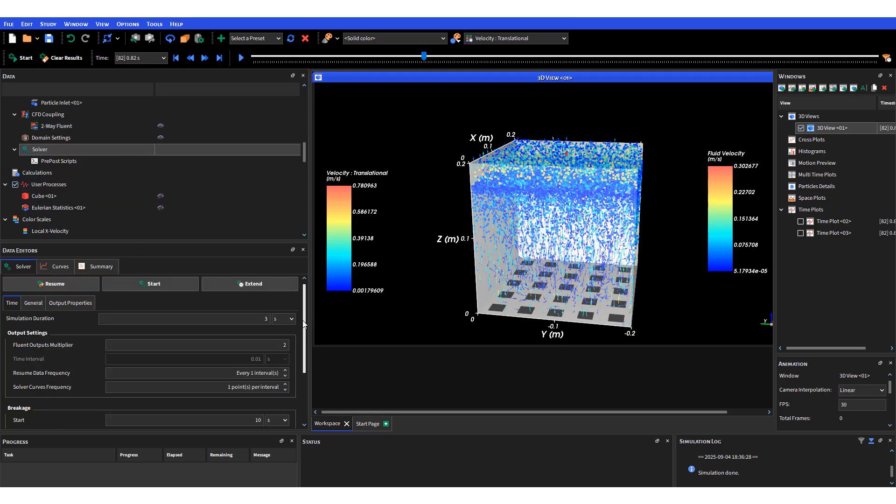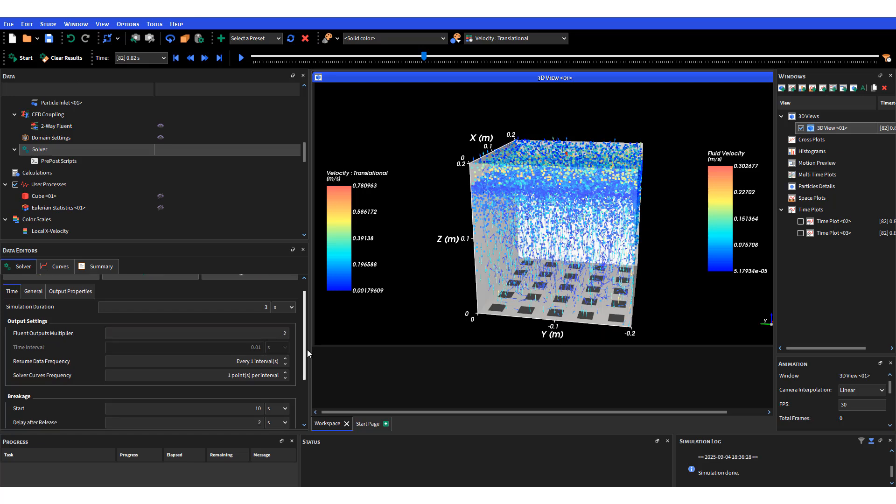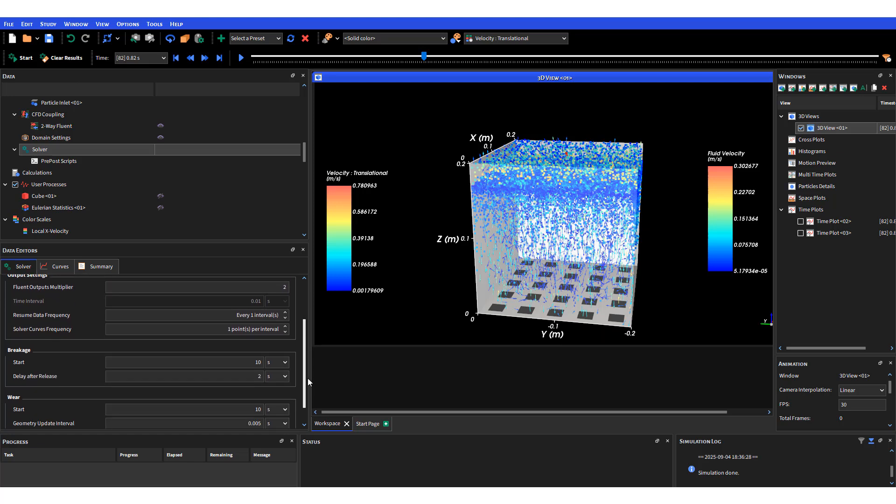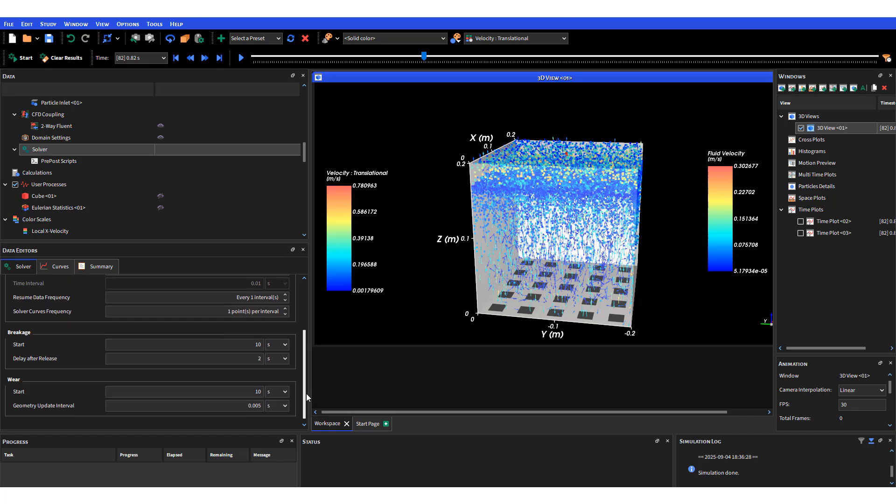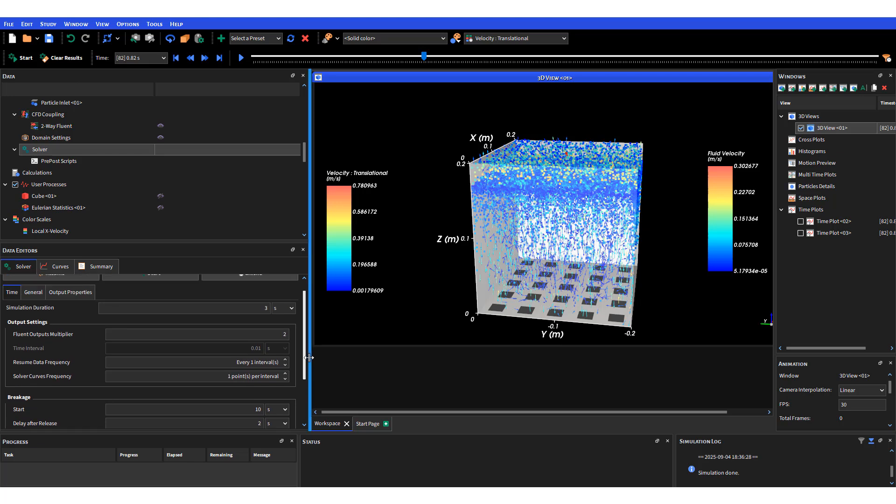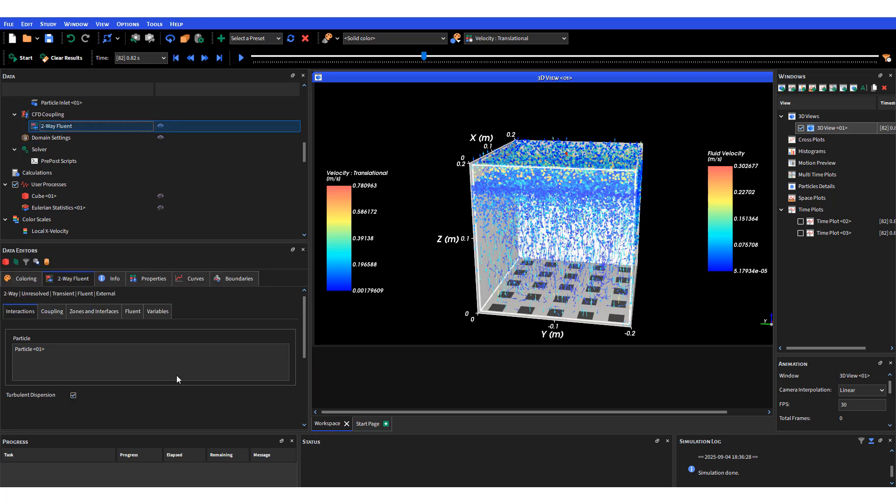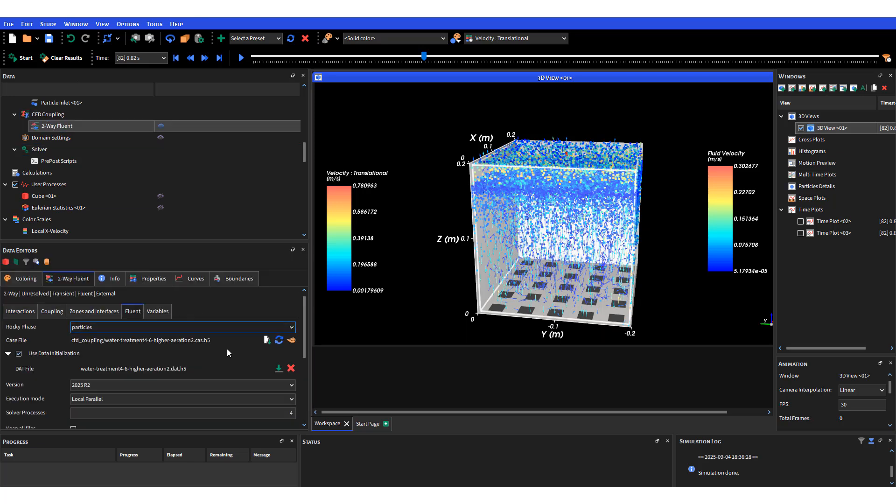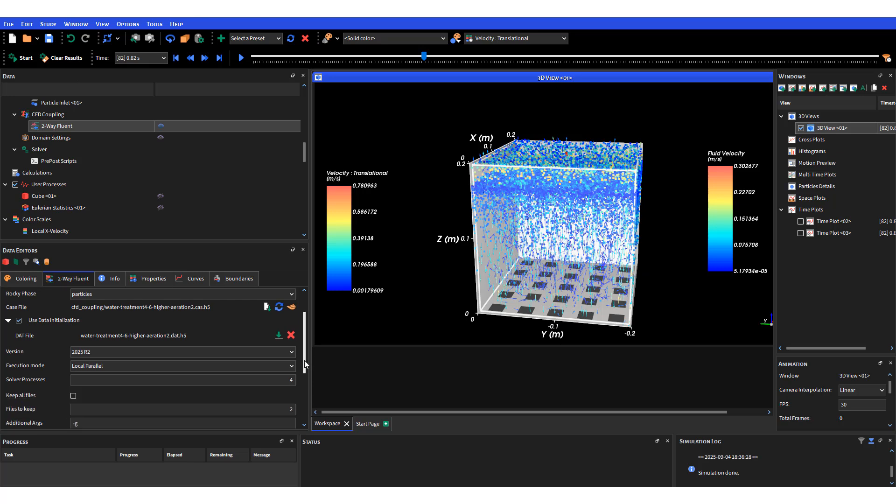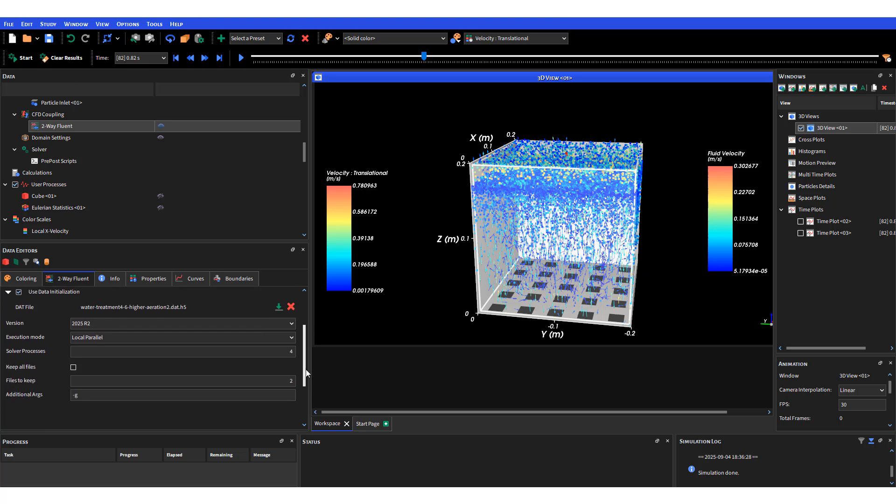For solver, this is where we define the properties of our simulation in Rocky. The simulation duration is three seconds and we have a Fluent output multiplier of two. It can be higher than that.